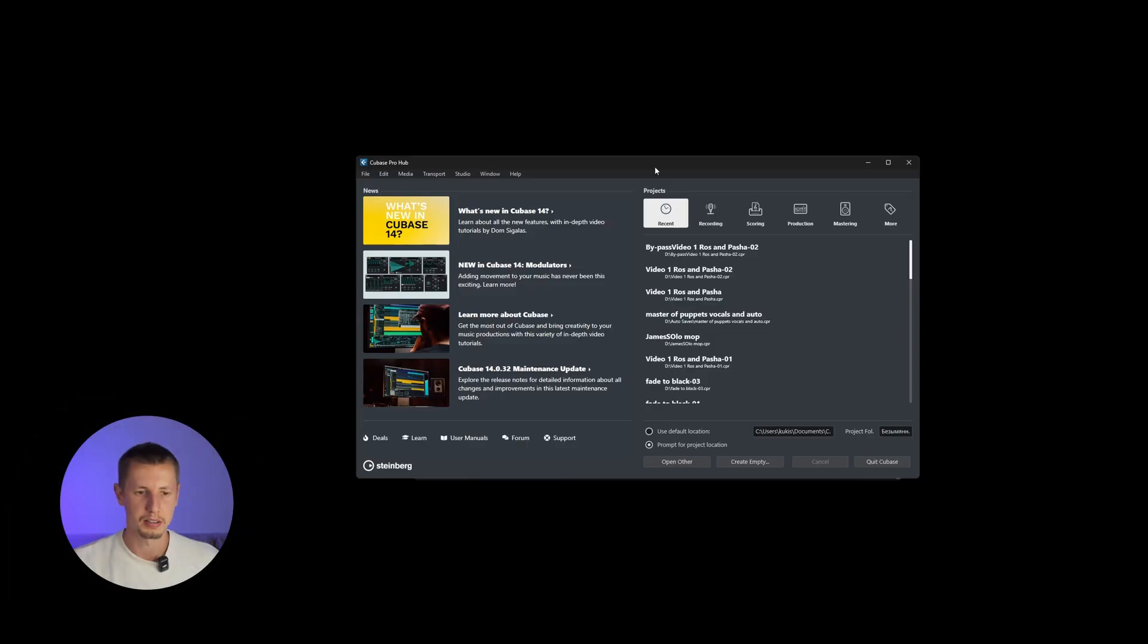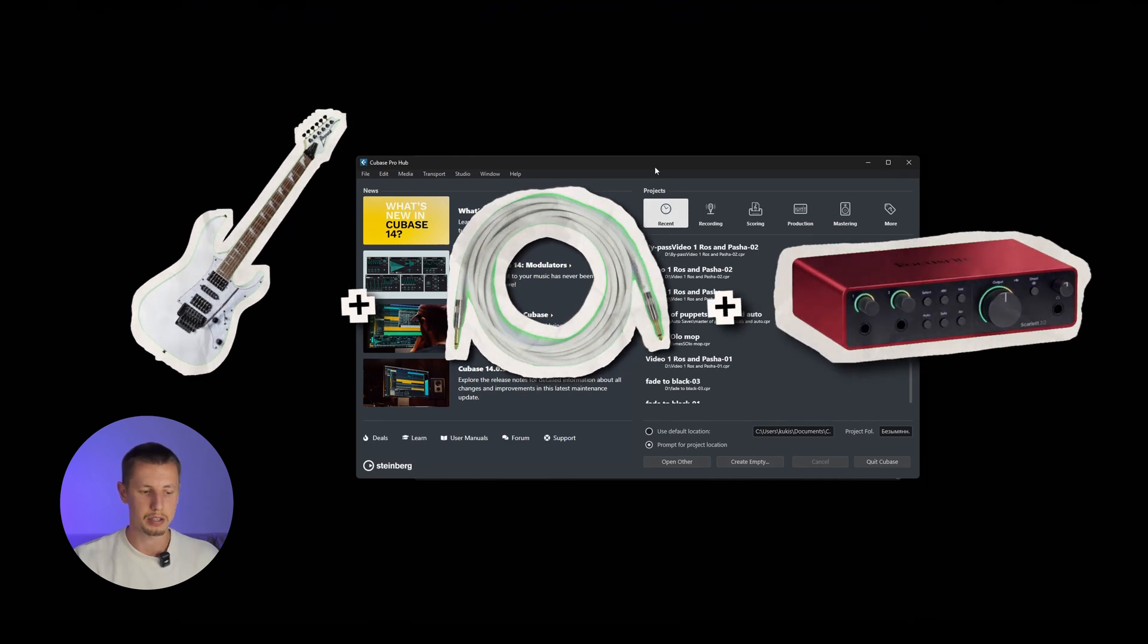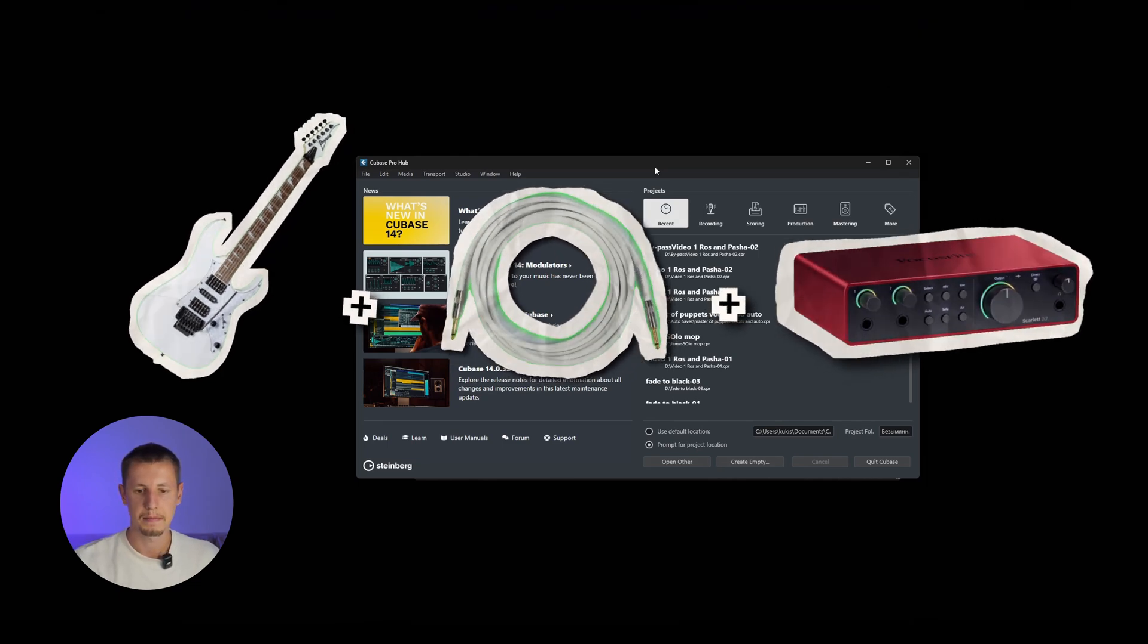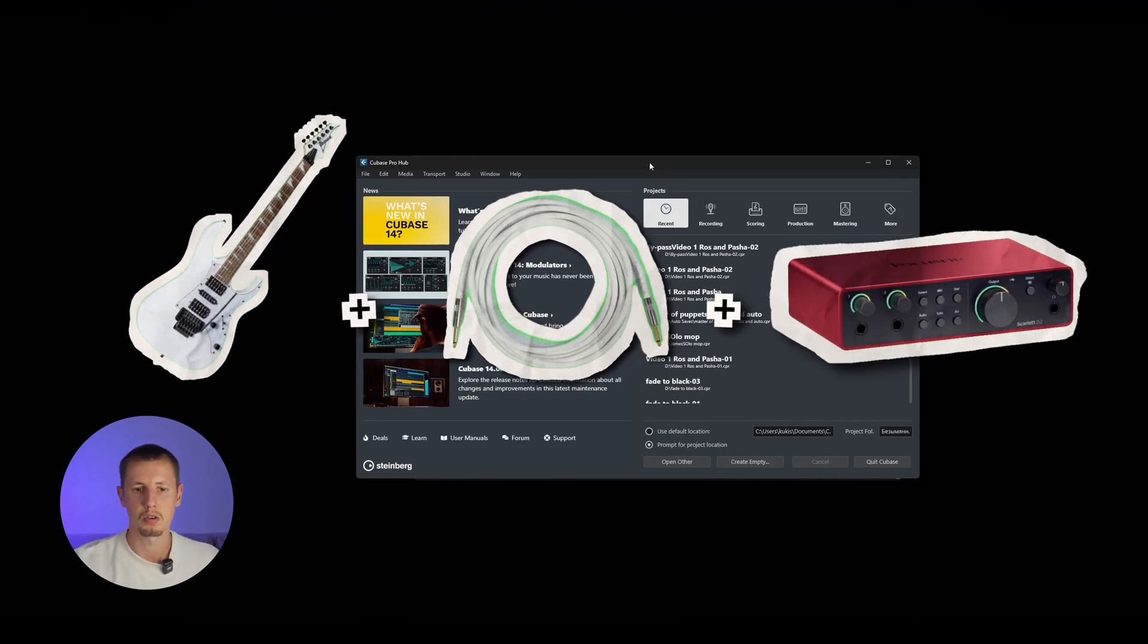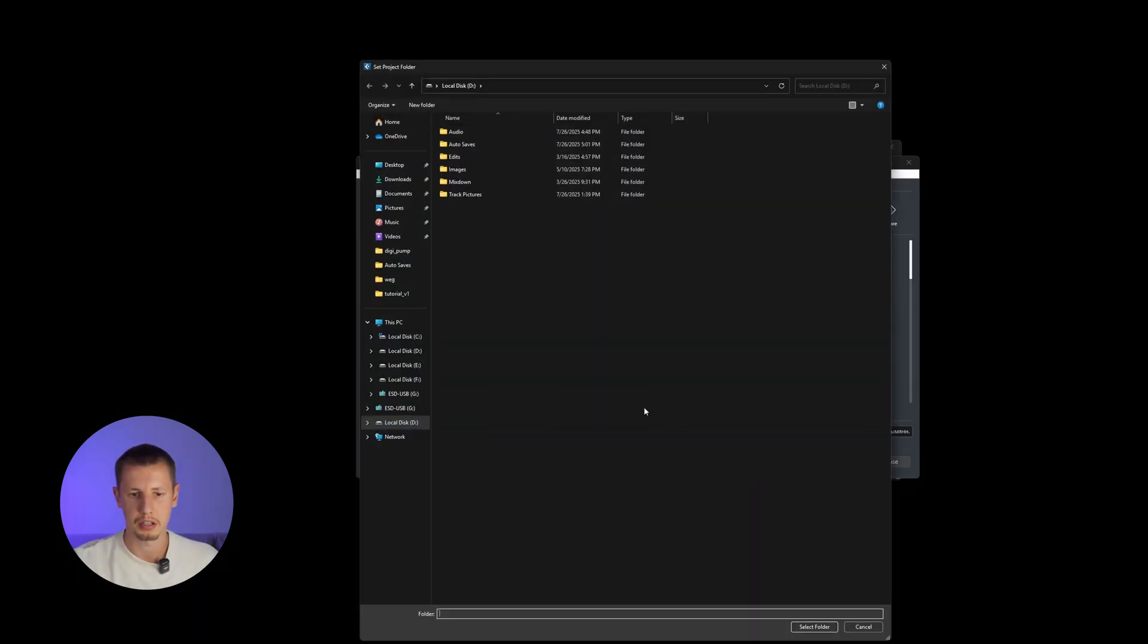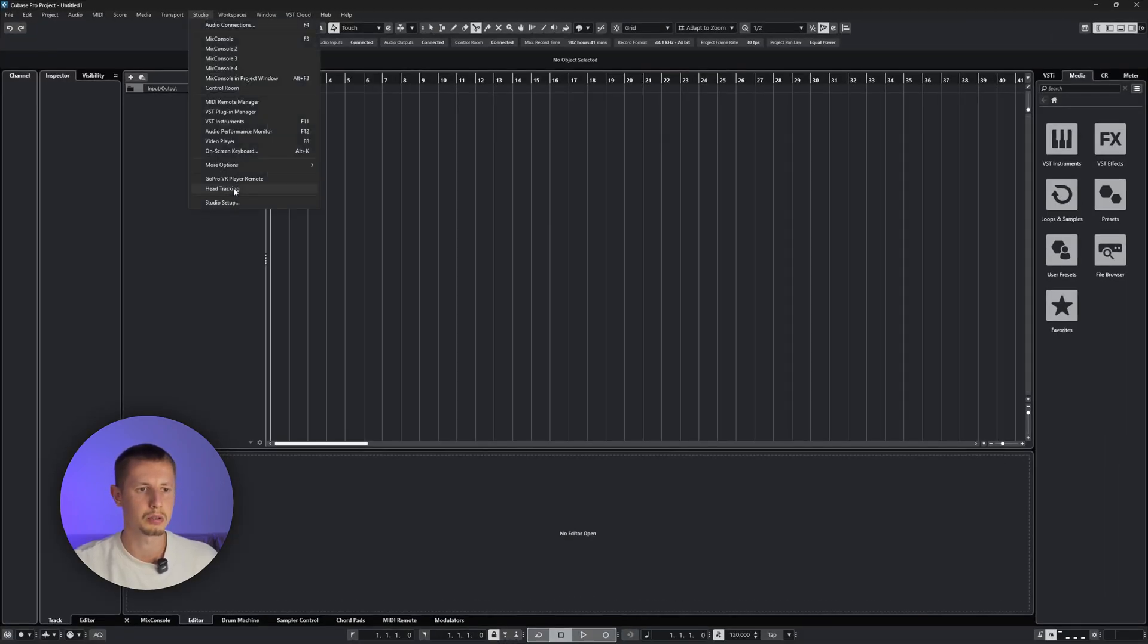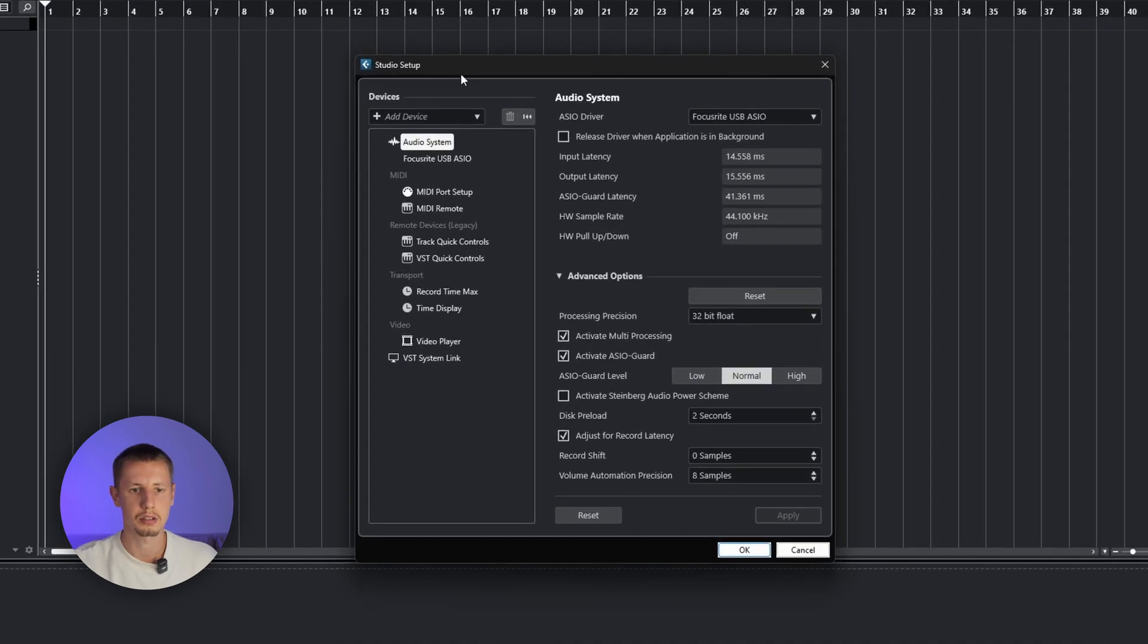Let's start. First of all, my guitar is simply plugged into the Focusrite Scarlett. Now, let's open Cubase, navigate to Create Empty, choose the folder you want to save your files in, navigate to Studio from the top bar and select Studio Setup.